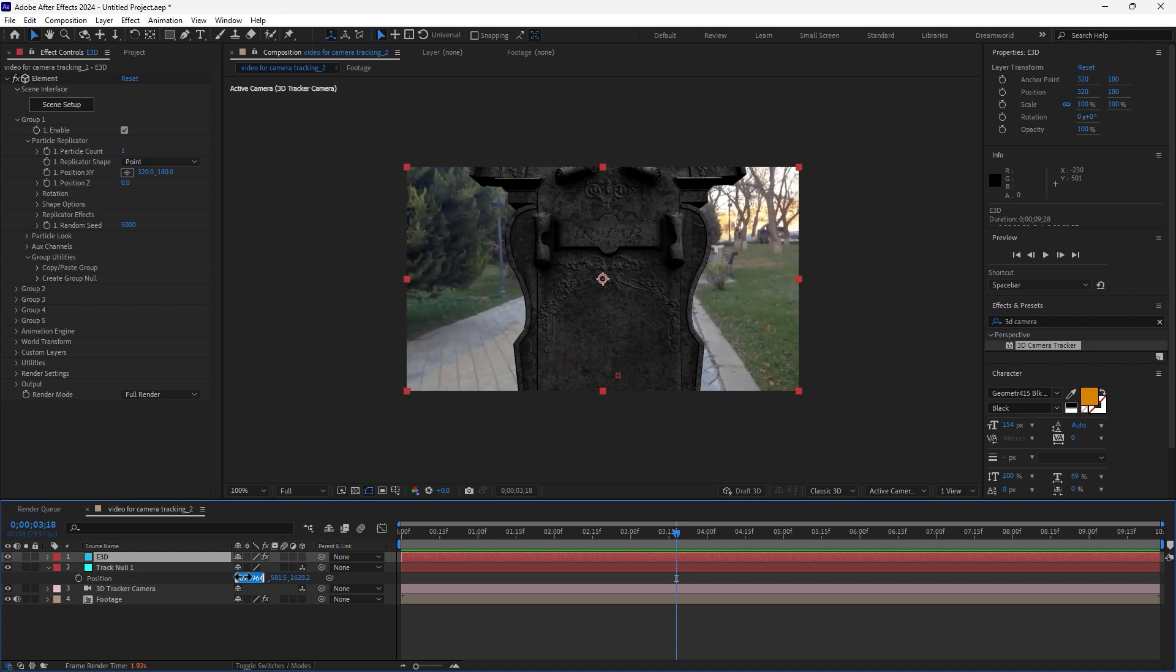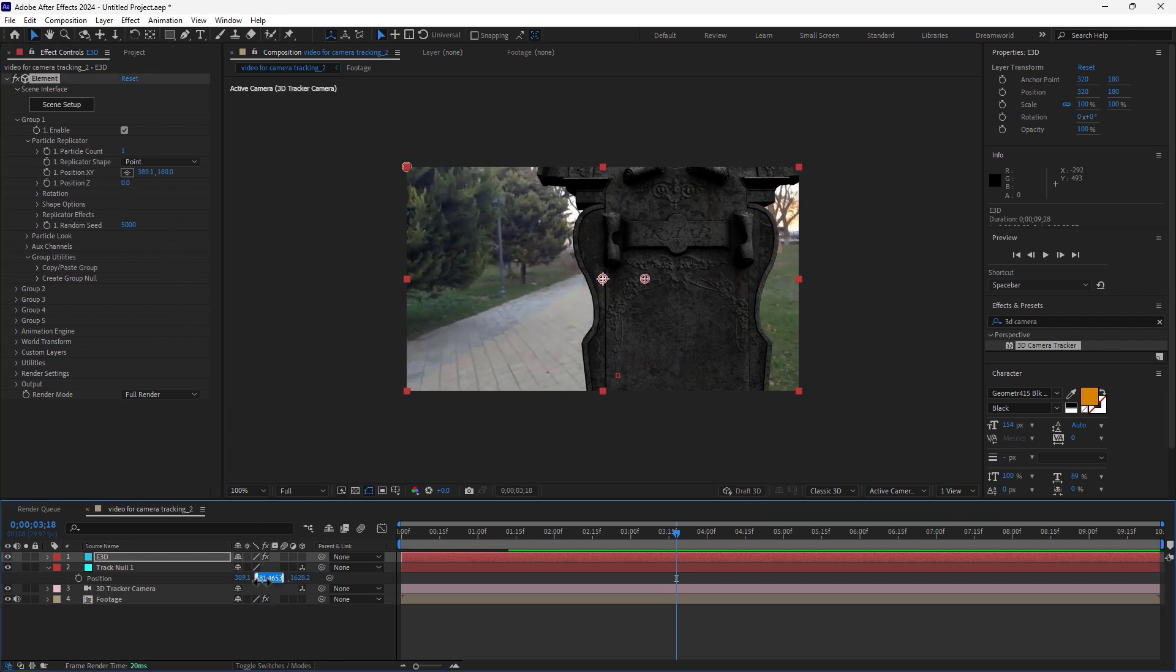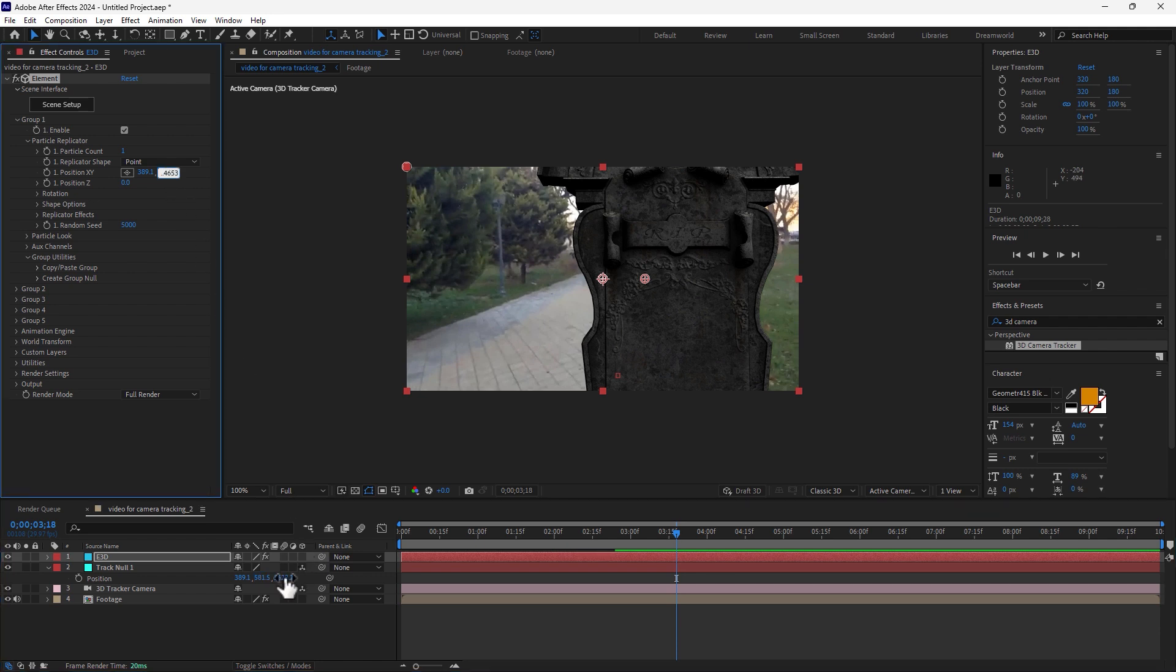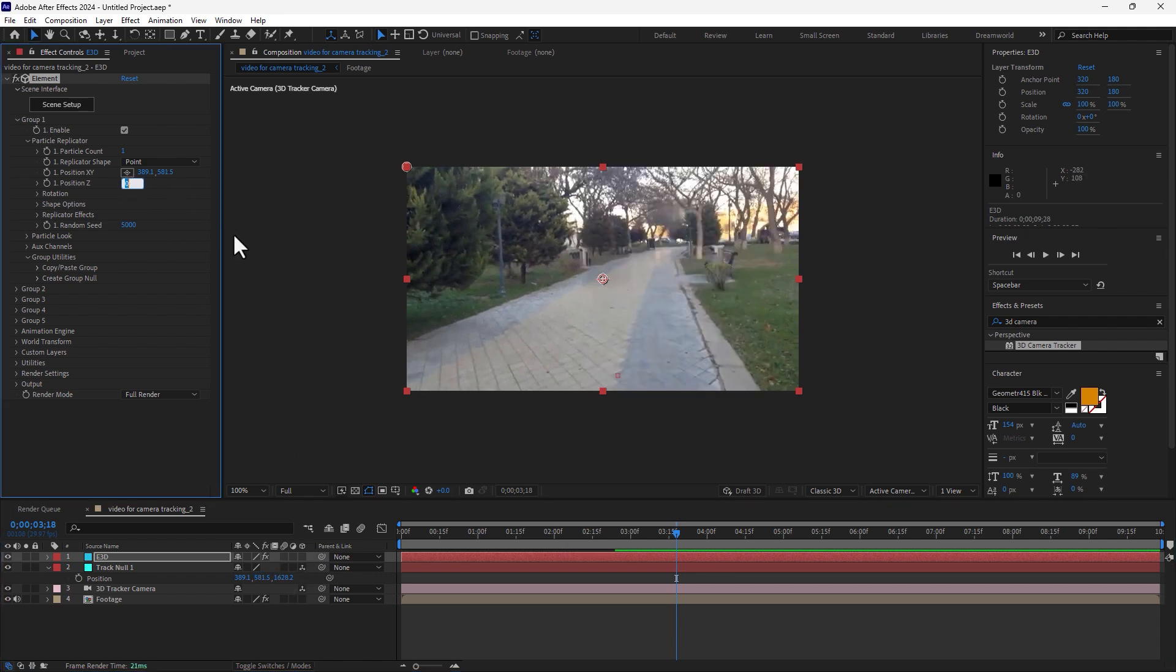Control plus C on keyboard and paste here. Control C, copy, paste.